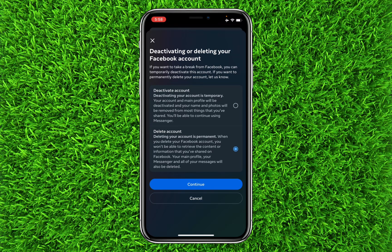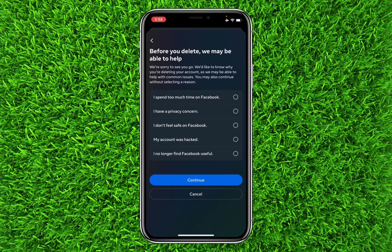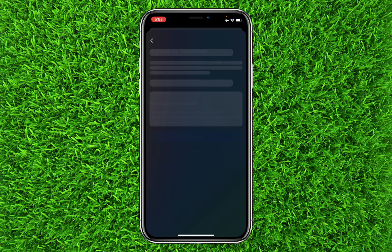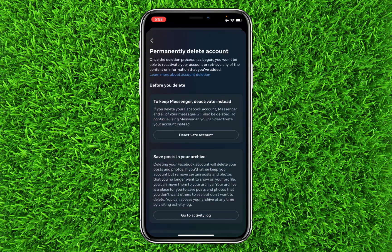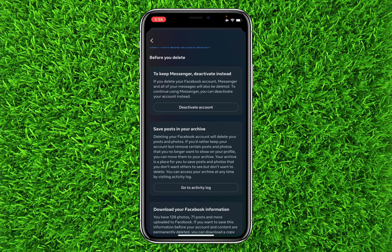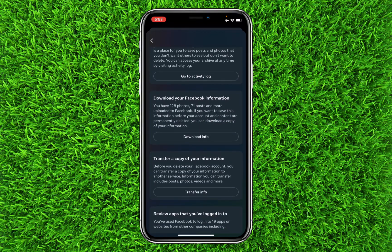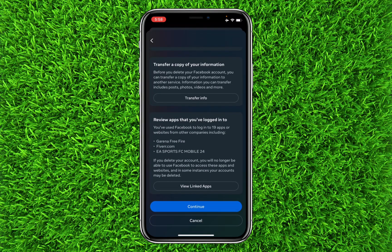Click on Continue. You can select any of the listed reasons — it doesn't matter — then click Continue again. It will say 'Before you delete, to keep Messenger, deactivate instead.' You can deactivate Messenger by clicking the option shown, or leave it and click Continue.